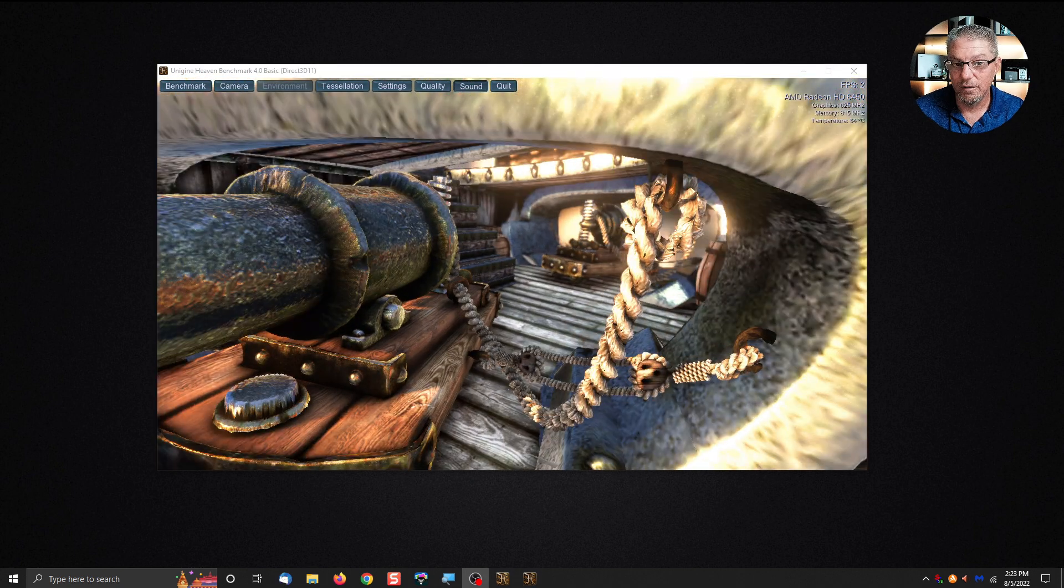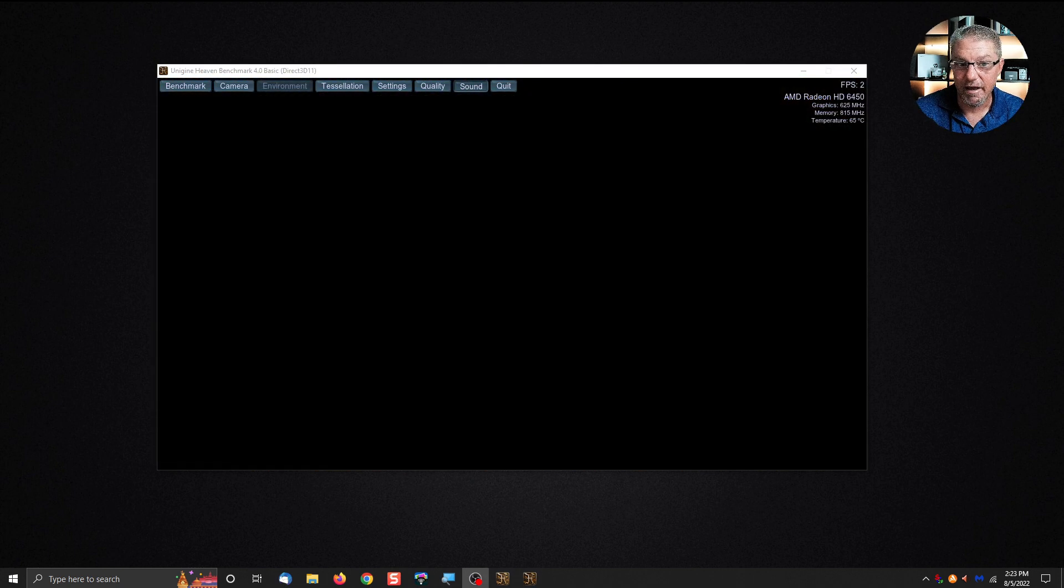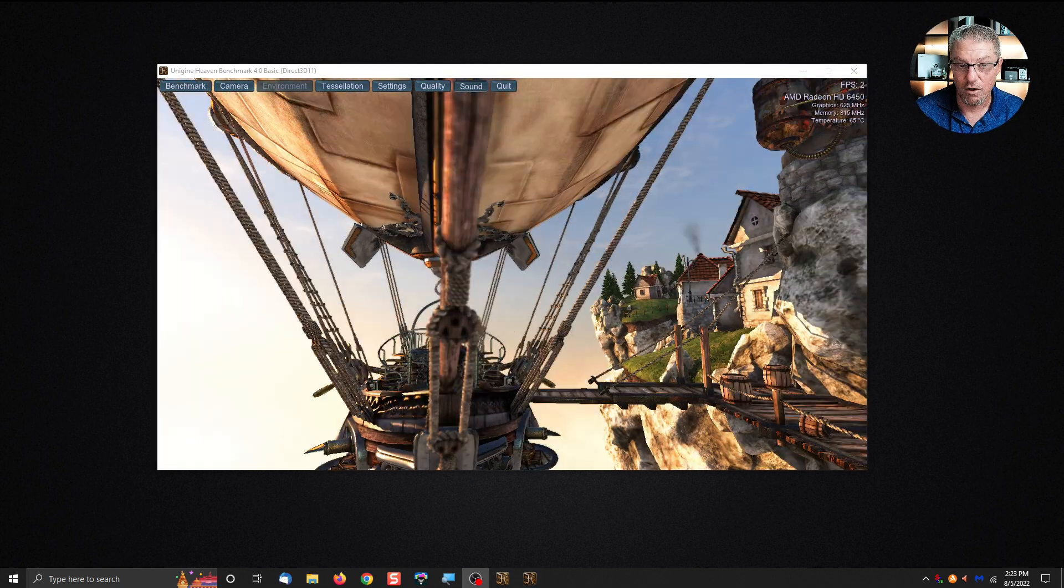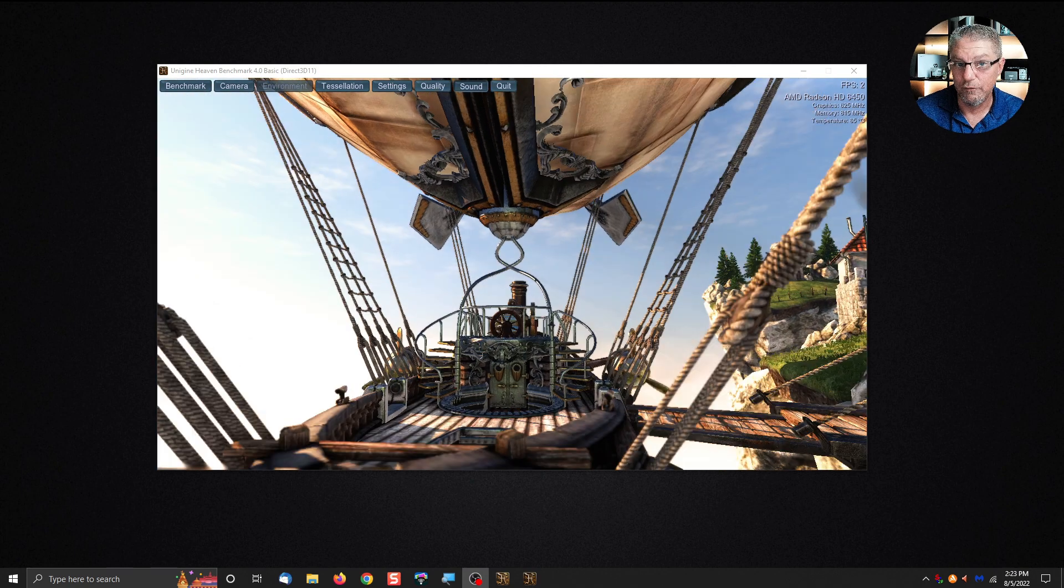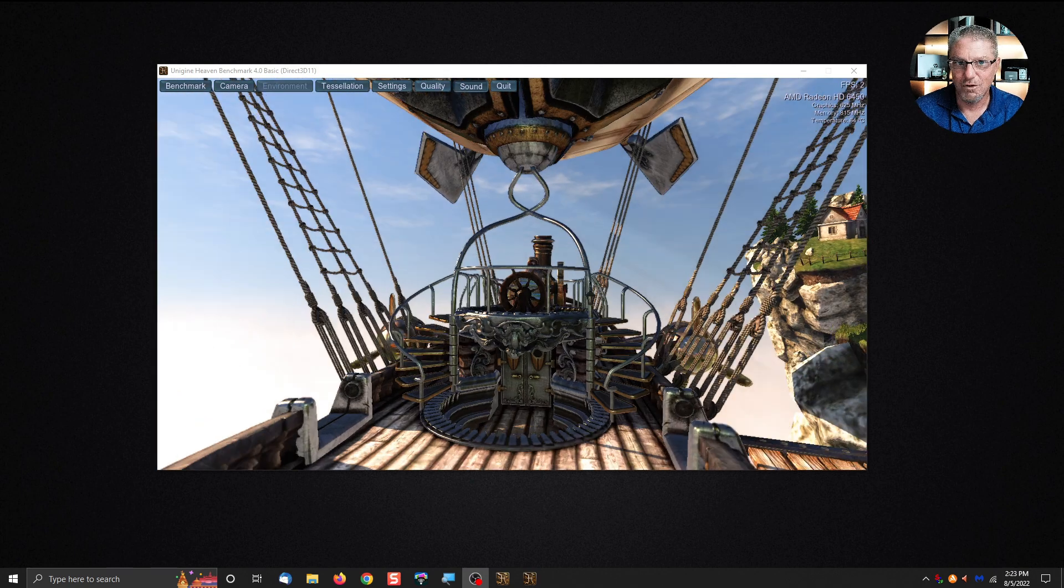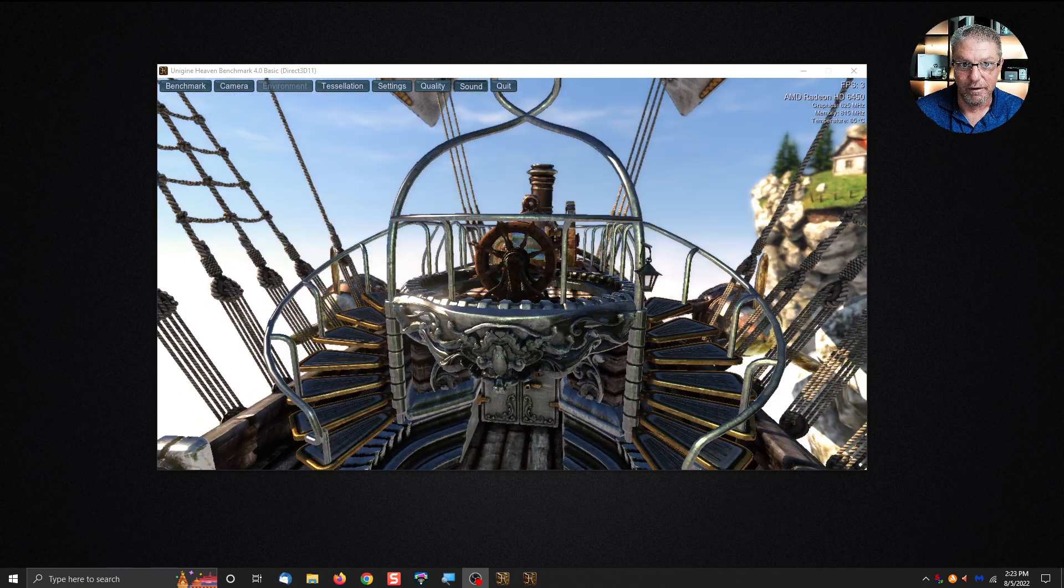You're the person I really want to show today what adding a graphics card even an inexpensive one can actually do for your performance. Let me turn this off before I literally jump out the window.